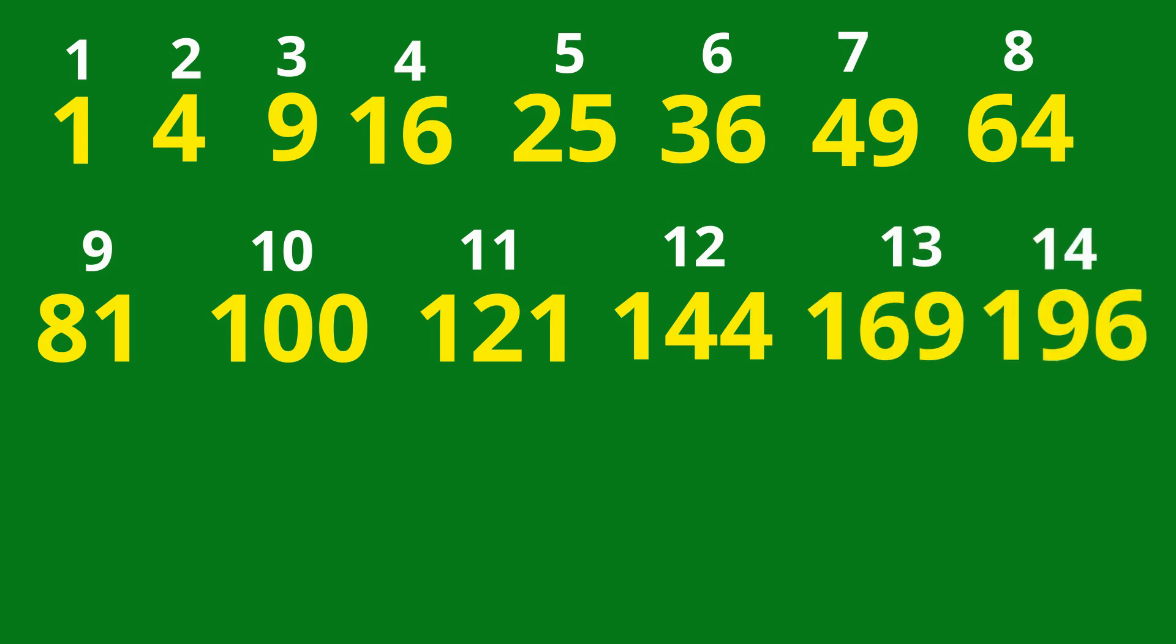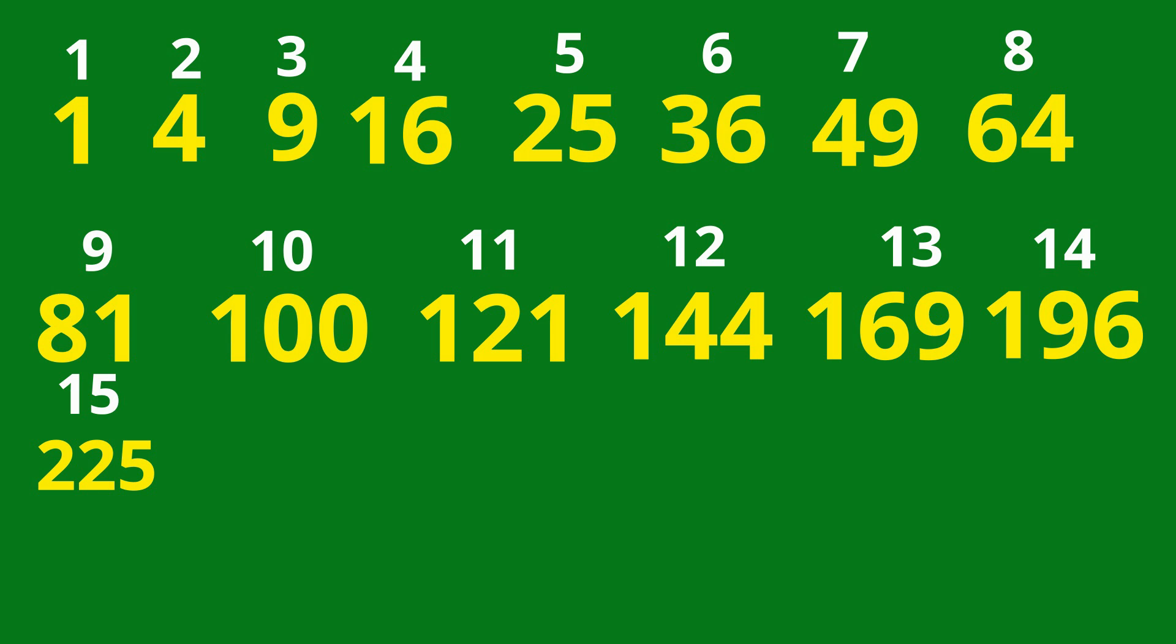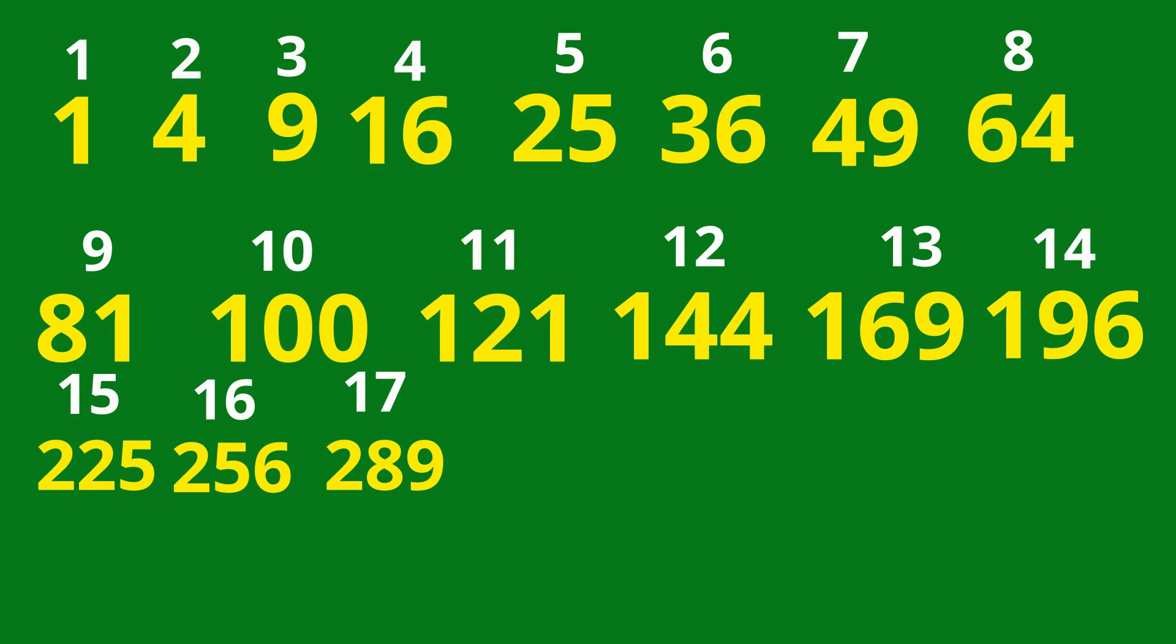196, 14 squared. 225, 15 squared. 256, 16 squared. 289, 17 squared. 324, 18 squared. 361, 19 squared.